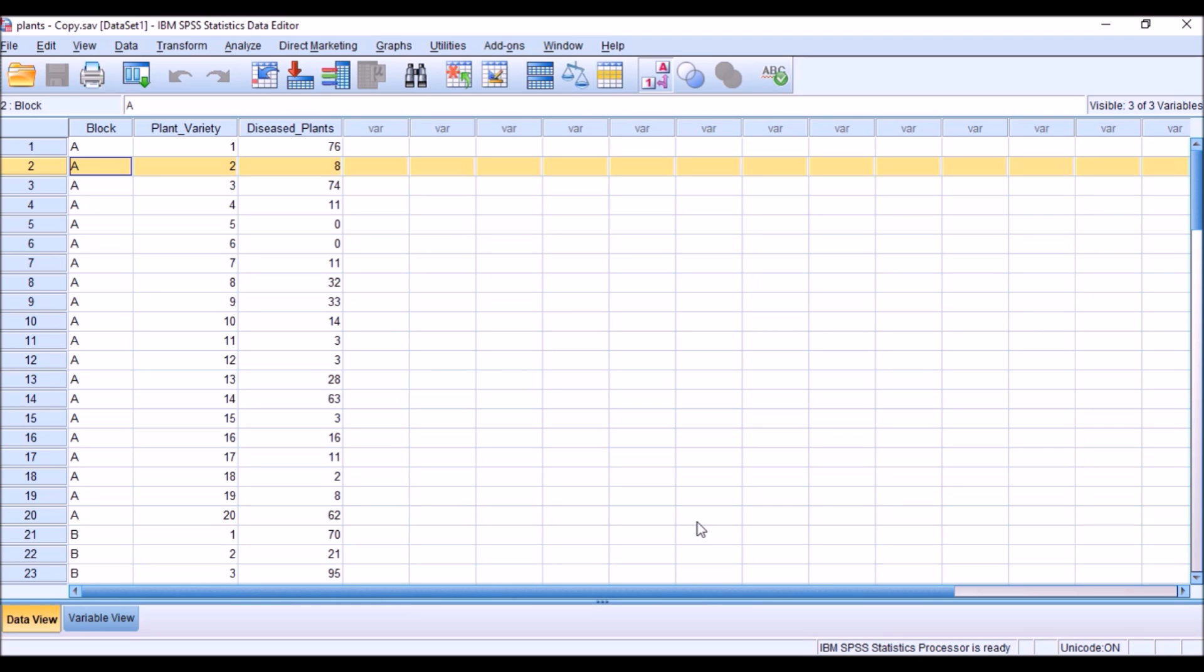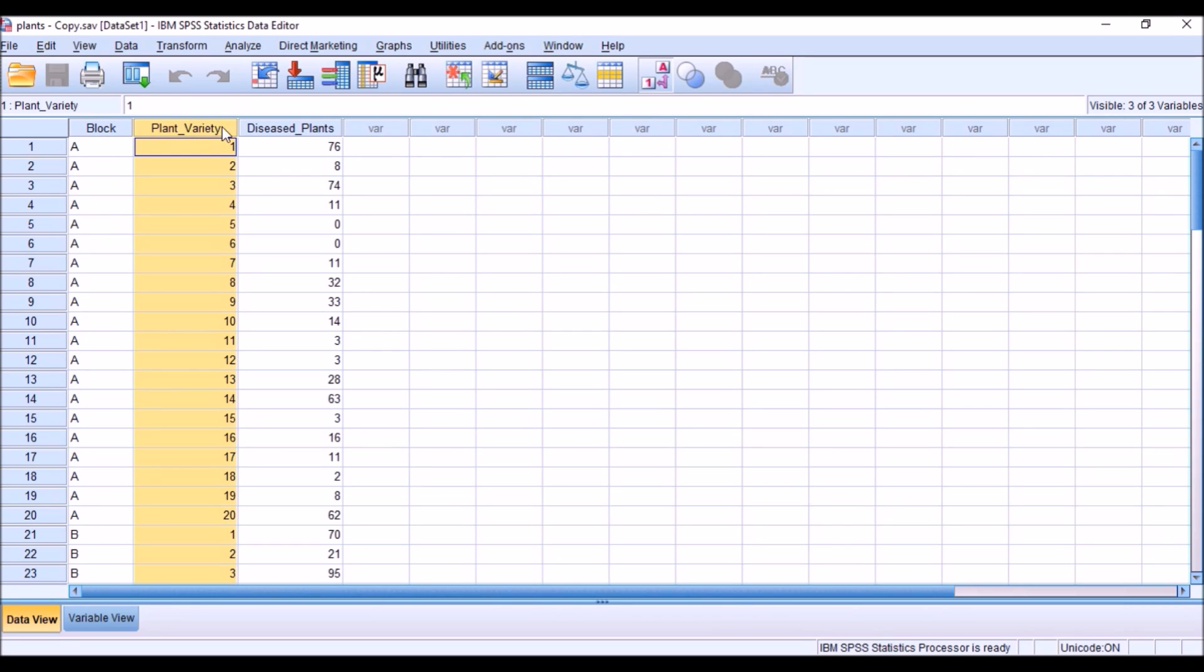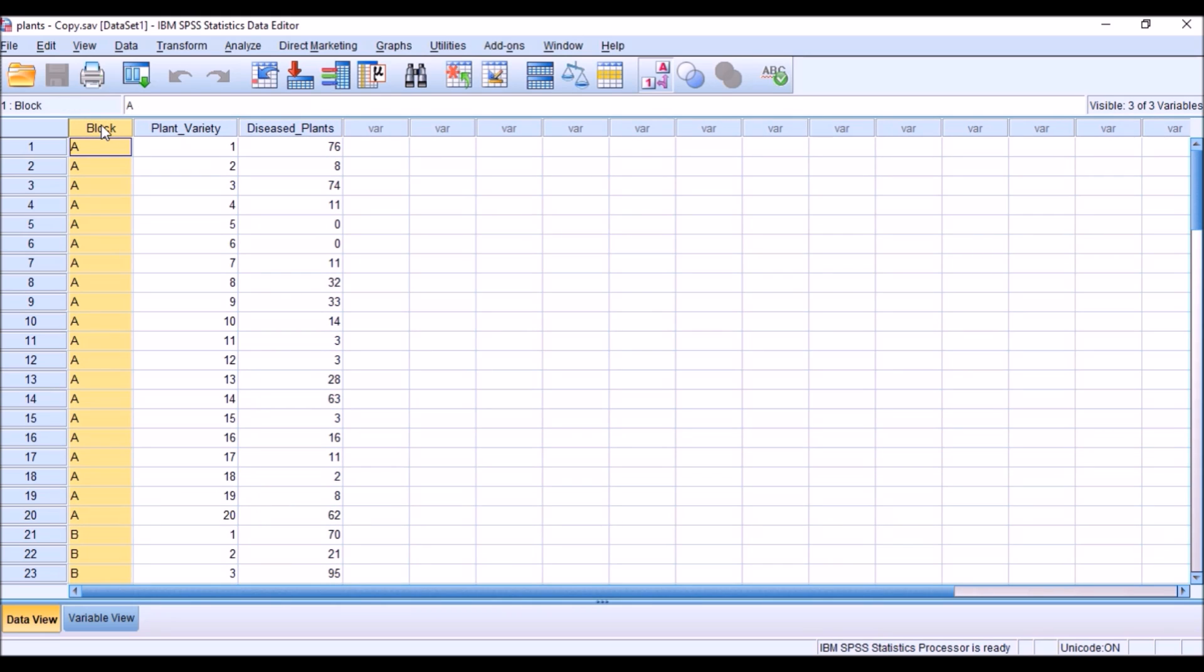This is an SPSS data file where I have a case about plant disease. In this case, I have three variables: block, plant variety, and diseased plants. In the block variable, I have four blocks named as A, B, C, and D.